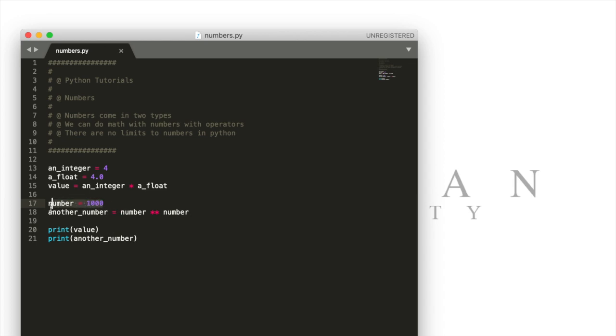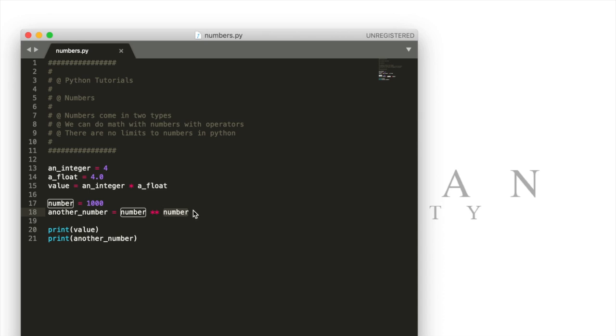If we have number here and we have another number which is number to the power of the same number, a thousand to the one thousandth power, it's going to be a pretty big number.